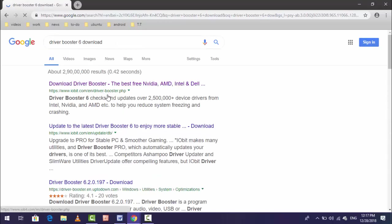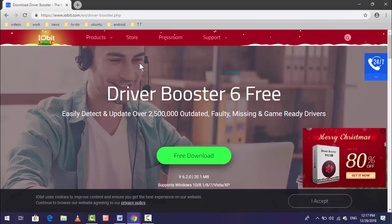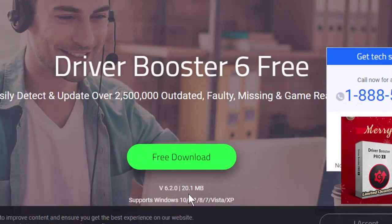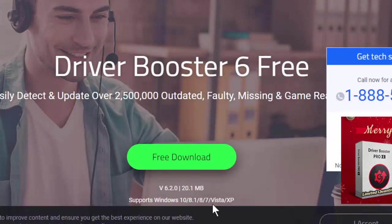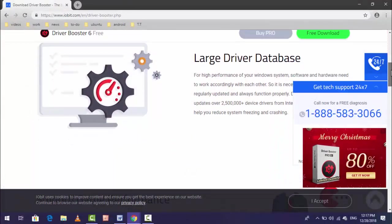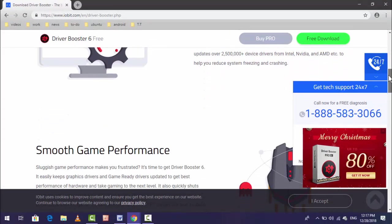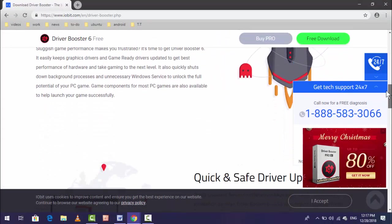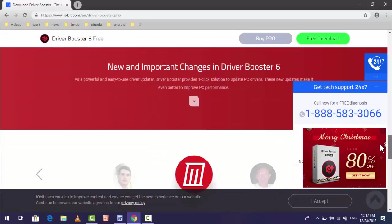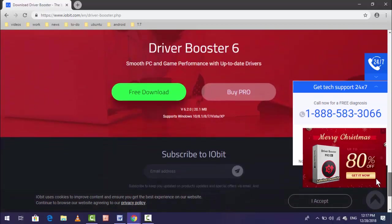After searching, hit enter and open the first link. You can get this website Driver Booster 6 free. Here you can see the software works on Windows 10, 8.1, 8, Windows 7, and Vista XP. Scroll down and you can get some information about this software. If you love this software, you can also buy the pro version.